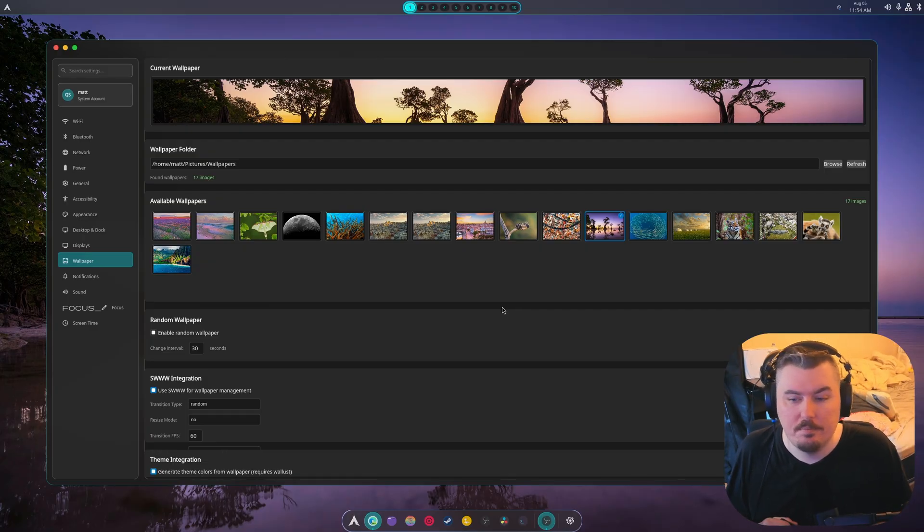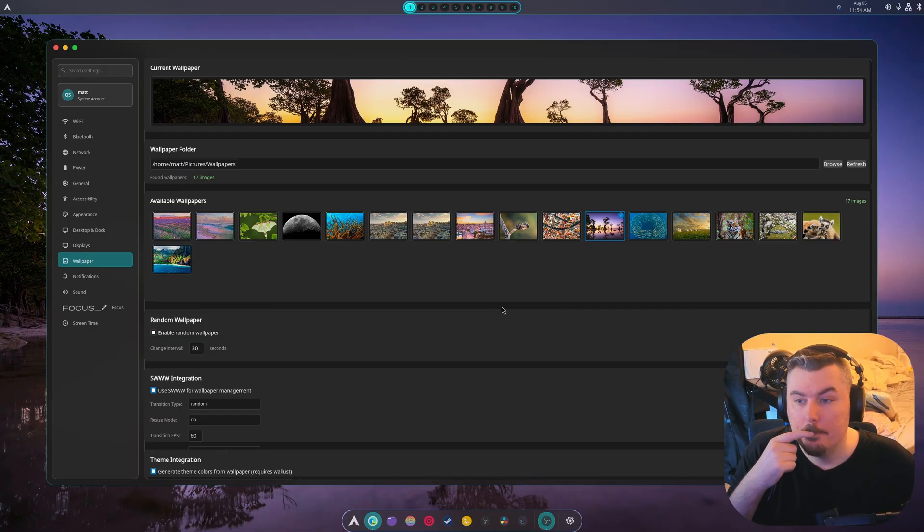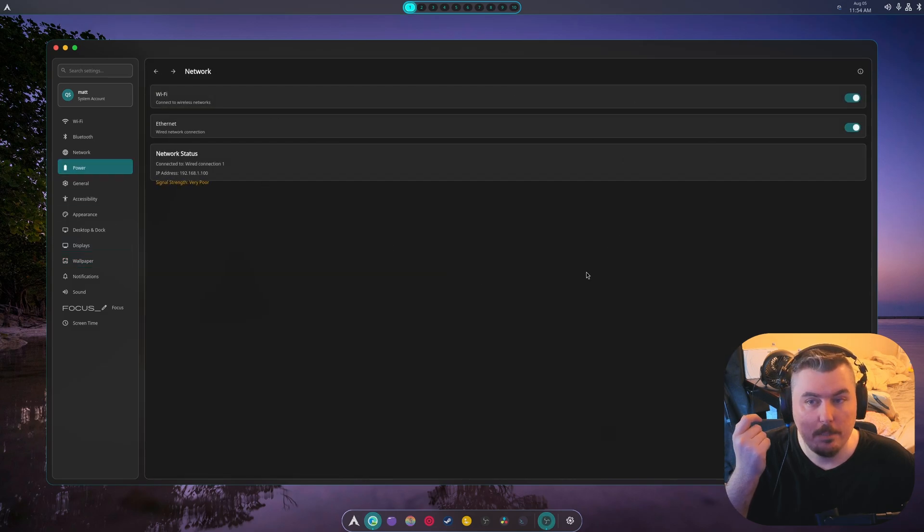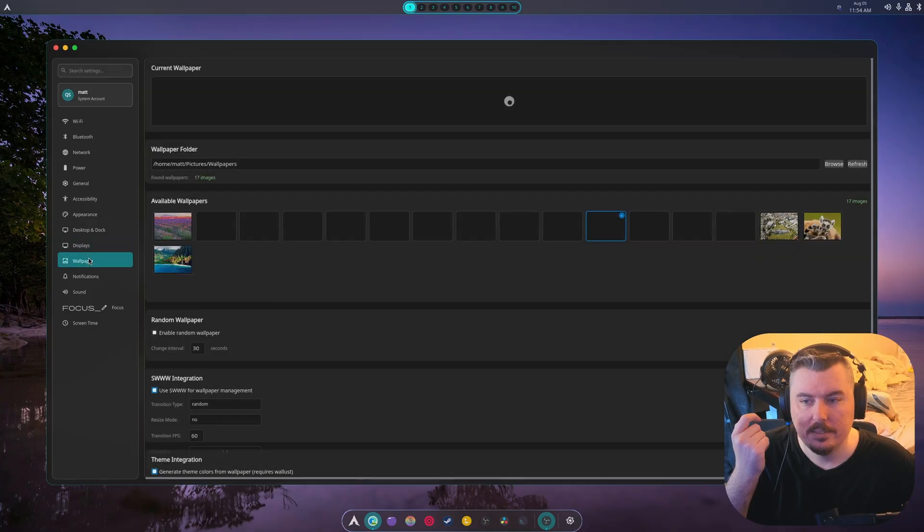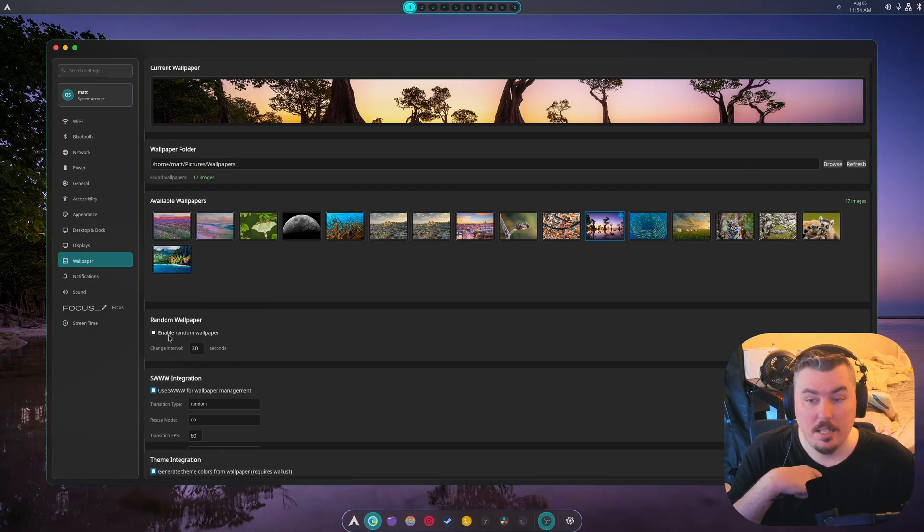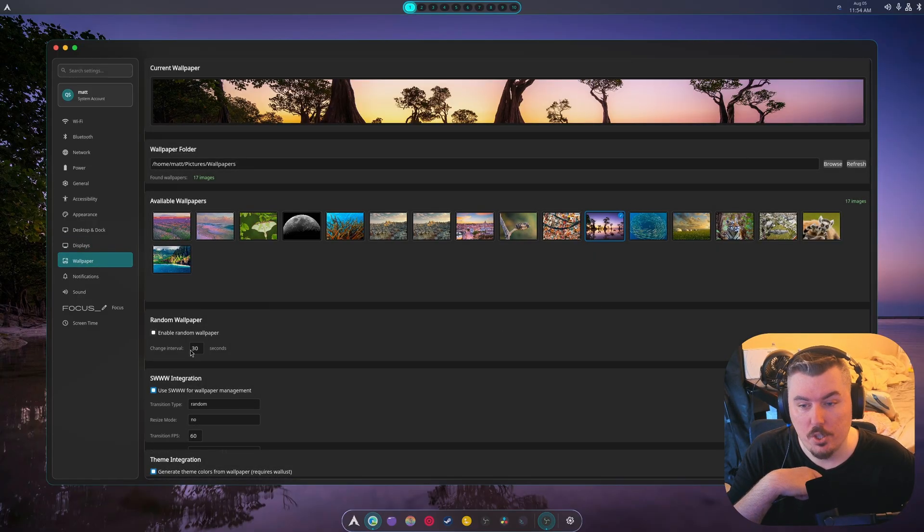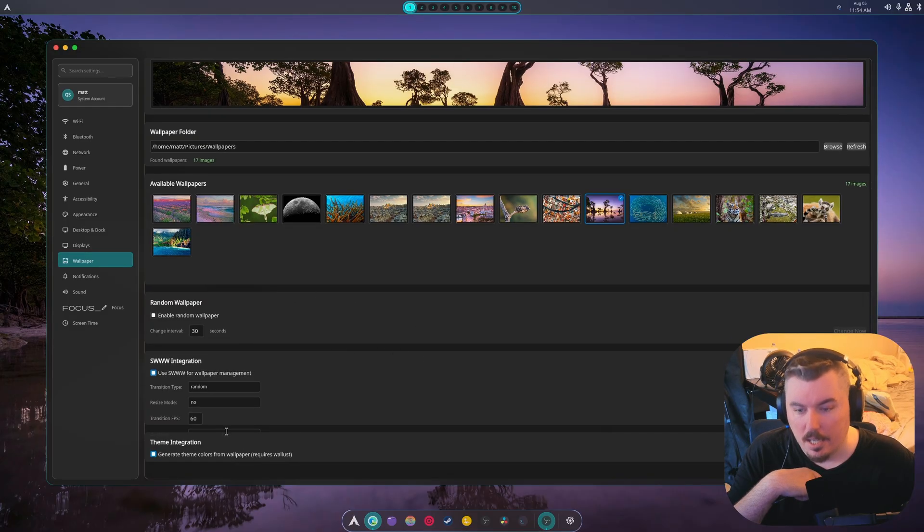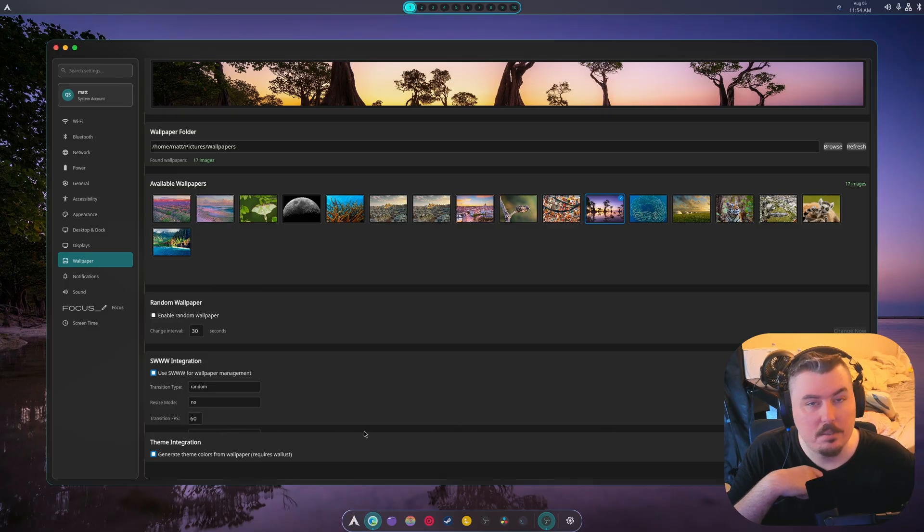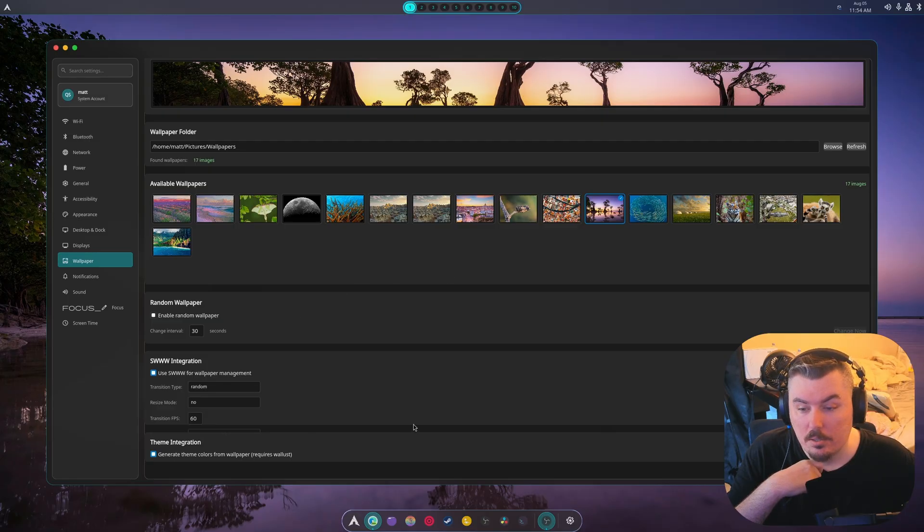As you can see I've got plans to integrate the power and everything in there. Right now enable random wallpaper does work. You can change it from 30 seconds to whatever you want. I need to actually add a slider for this. Your ratio is down there, it's currently messed up.